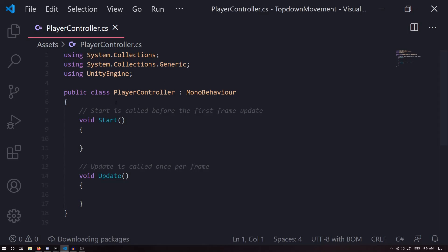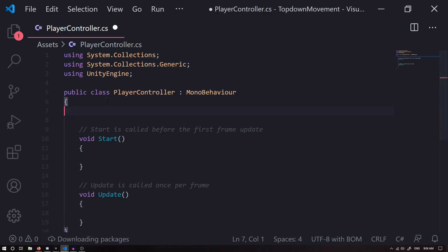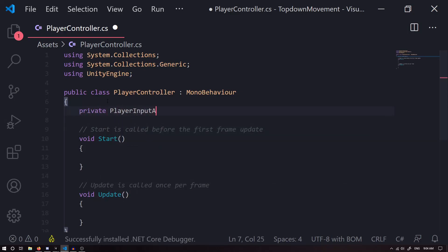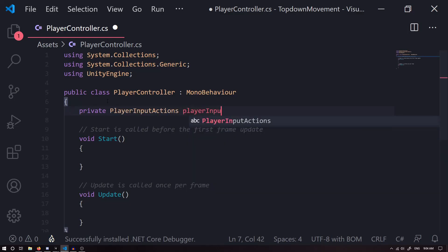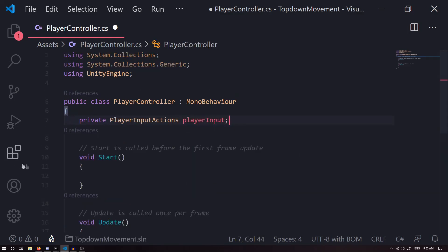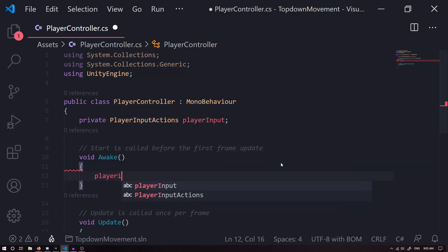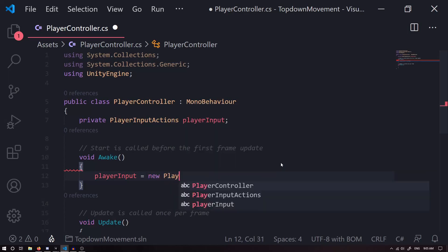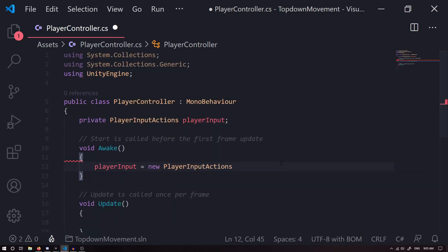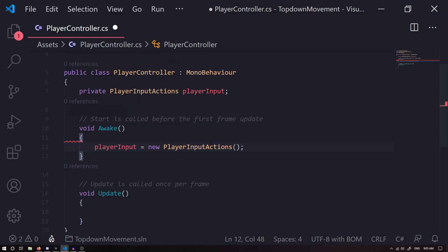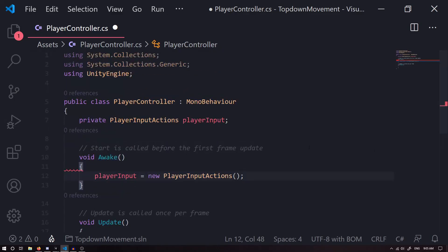The first thing I want to do is grab a reference to our Player Input Actions, so we can grab a private PlayerInputActions, we'll call this playerInput. Now we want to change this Start void to an Awake void. Inside the Awake void, we're going to set our playerInput equal to a new PlayerInputActions. We're going to have a new input manager for our player.